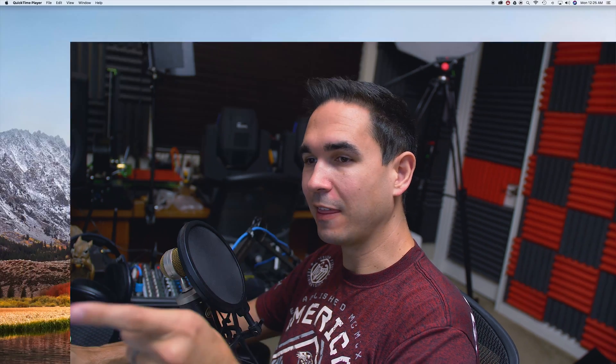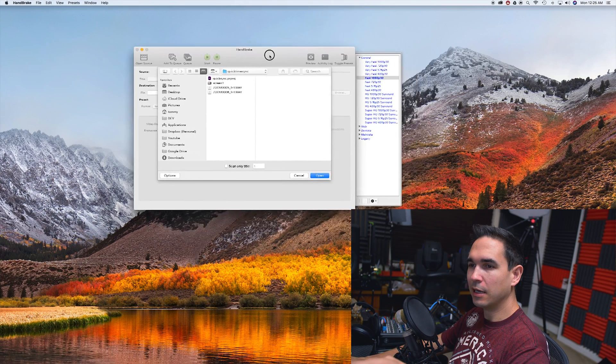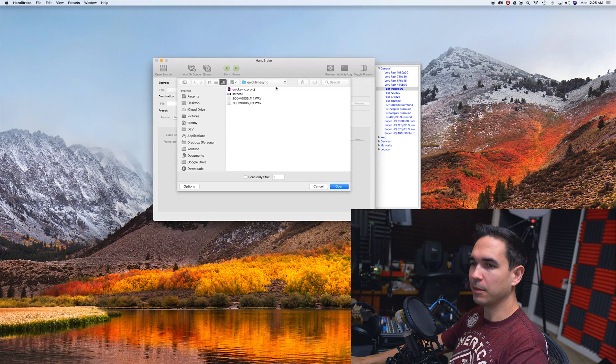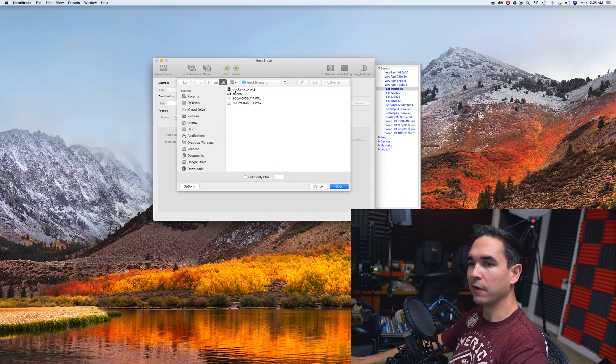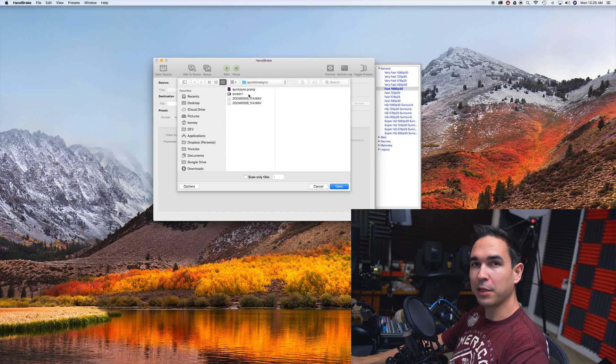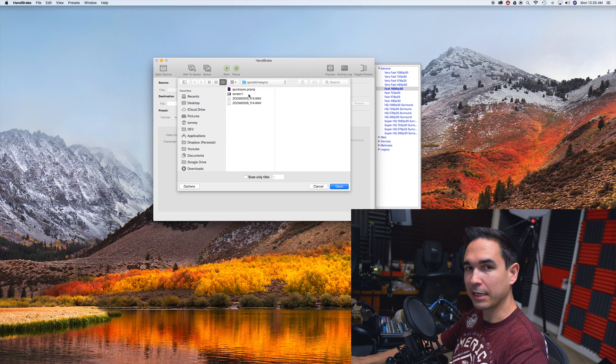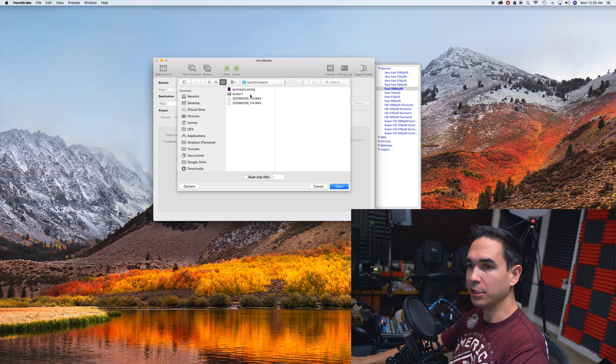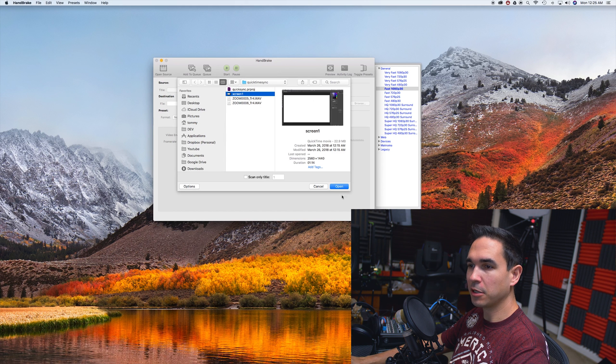All right, so the first thing you need to do is download Handbrake. There's going to be a link in the description of this video. When you open it up, it's going to look like this. It'll probably let you pick a file. Just pick the screen recording that you're trying to sync back to the rest of your footage. Mine's called Screen1.